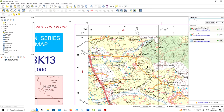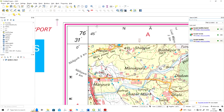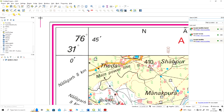To do the georeferencing, you first have to zoom in to one of the corners of this topo sheet. When you zoom in, you can see that the longitude and latitude are written there. For this point, the longitude is 76 degrees 45 minutes and the latitude is 31 degrees 0 minutes.